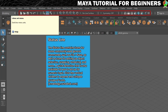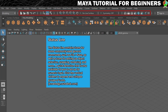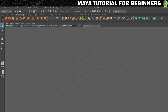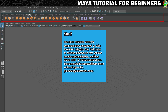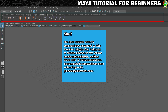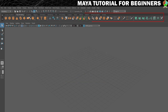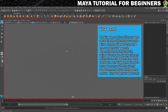Across the top you've got common options like New, Save, Undo, Redo, and some snapping options. Below that is the Shelf — a tabbed way of arranging shortcuts to tools. By default we're on the Poly Modeling shelf, which shows primitive shapes and ways to modify them. There's also Curves, Sculpting, Rigging, and Animation shelves, and you can set up your own custom shelves.